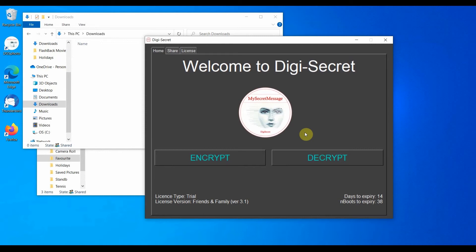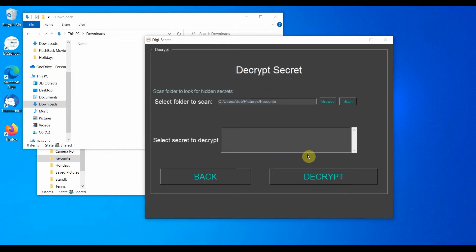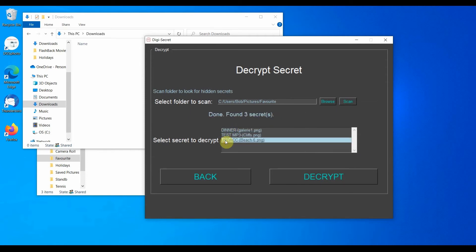Out of curiosity, we can quickly take a look at the other secrets. This time we take a look at the secret with the title, USDACC, contained in the image called BEACH 6.